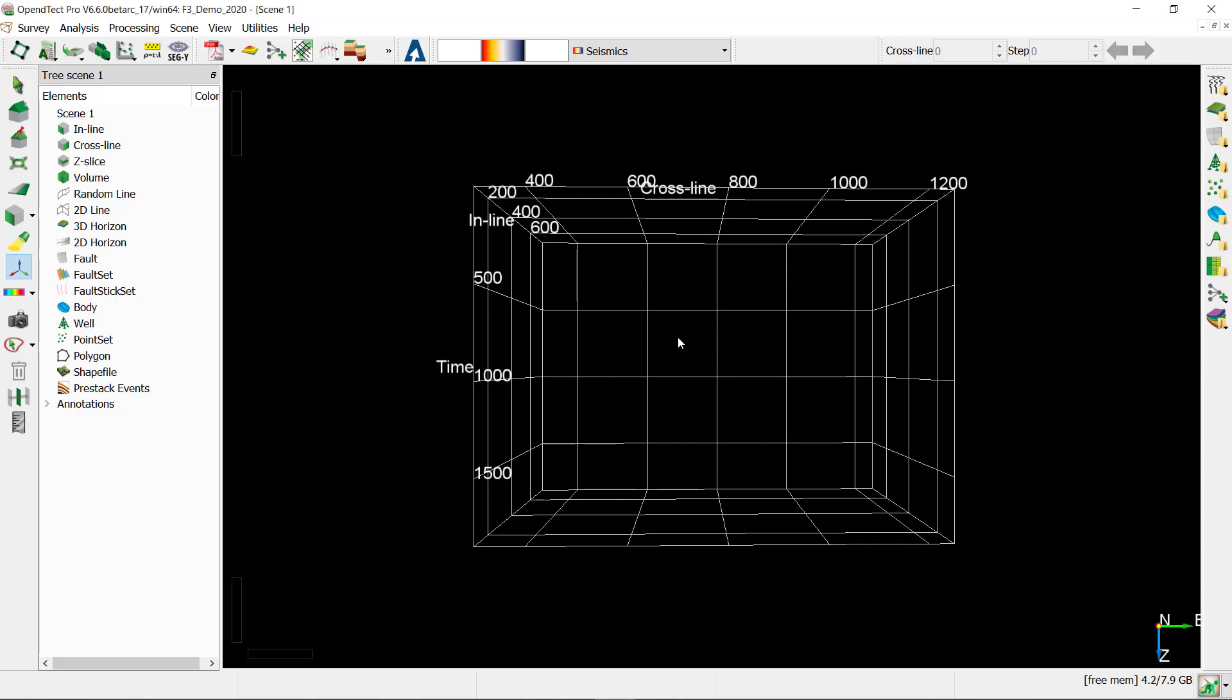In this exercise I'm going to show how to use a 2D viewer for horizon interpretation. In this example we are going to interpret a 2D horizon, but in a similar manner you can use a 2D viewer for 3D horizon interpretation.